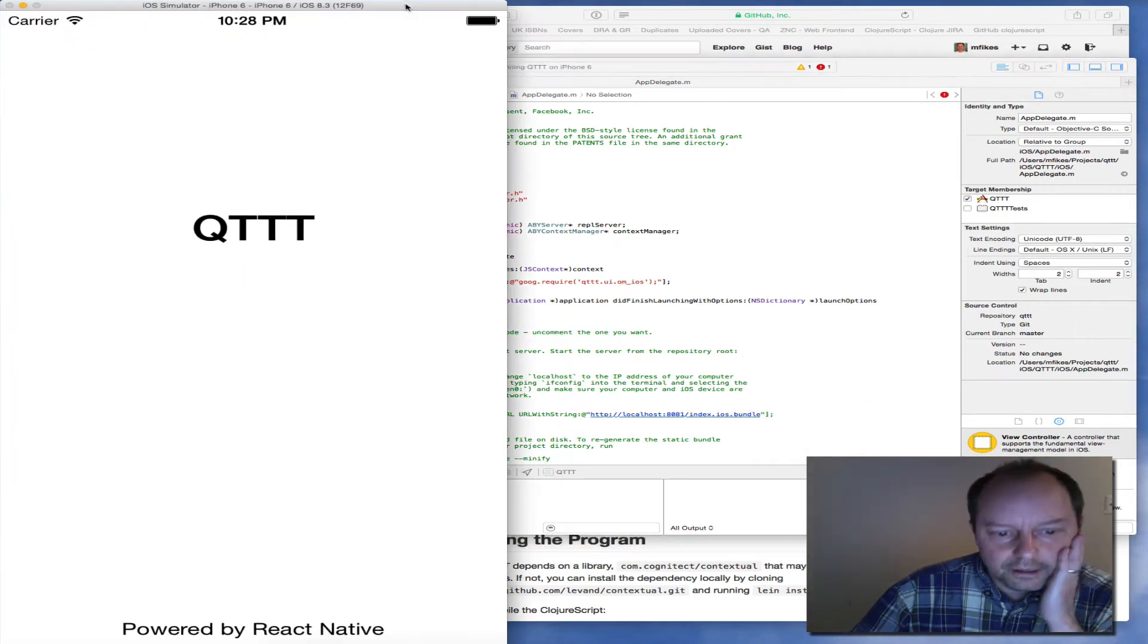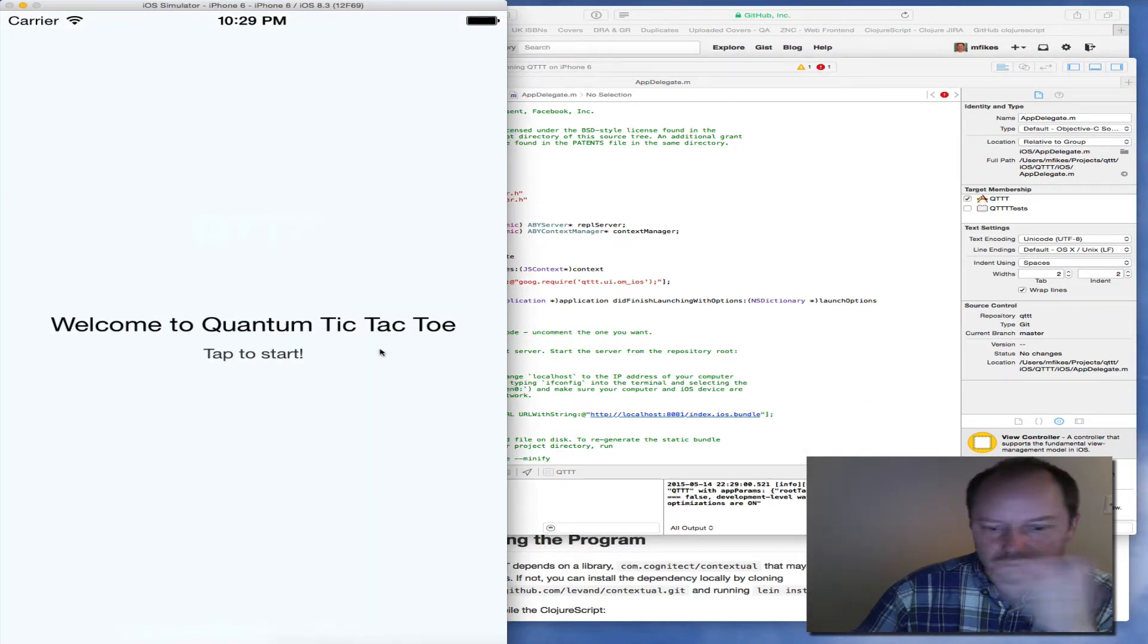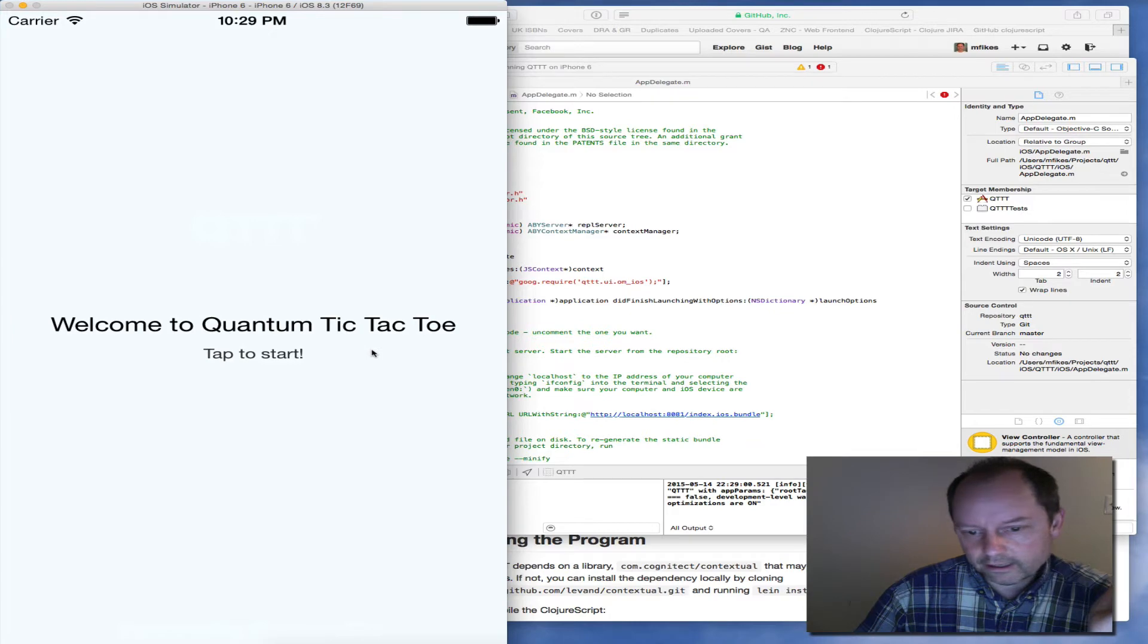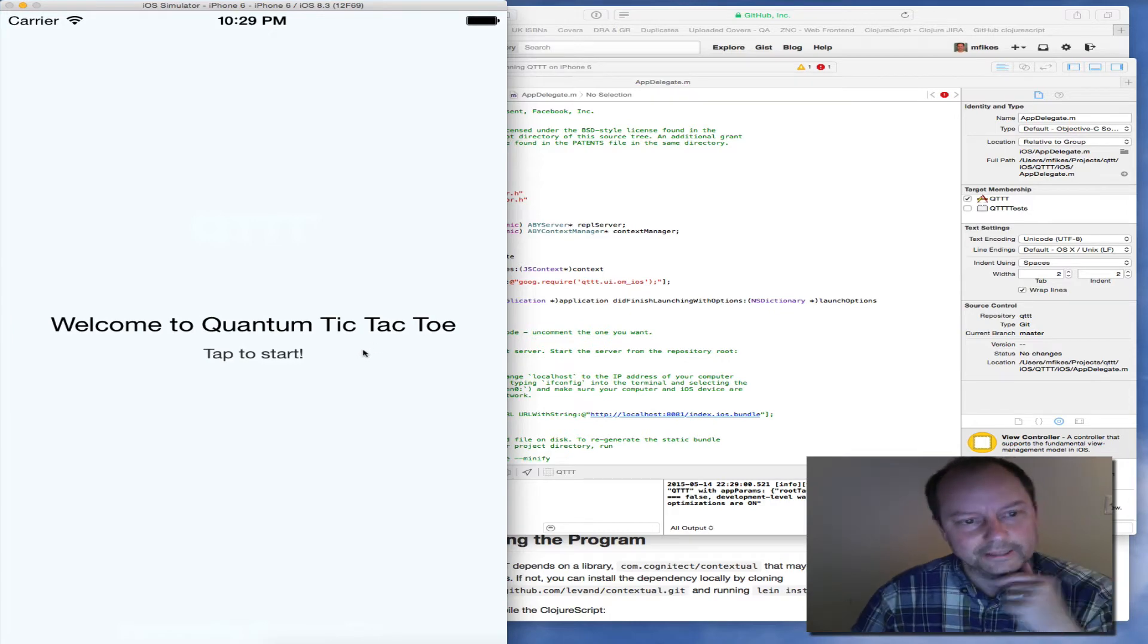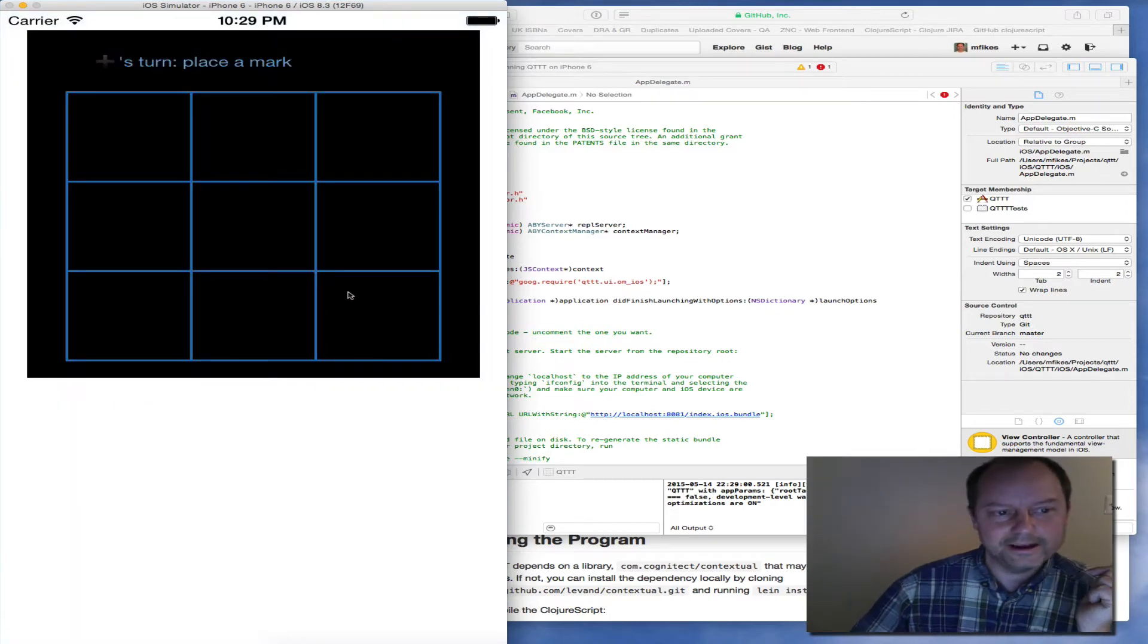In this app, it's a complicated quantum mechanical tic-tac-toe game. To be honest, I don't even know how to play it.